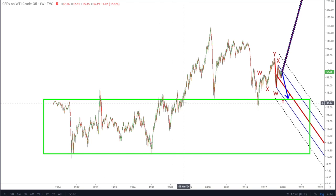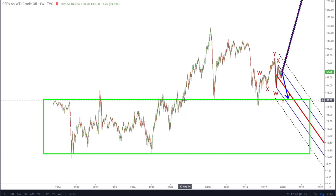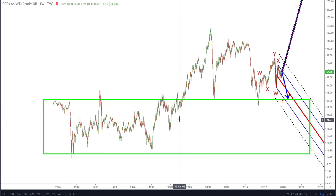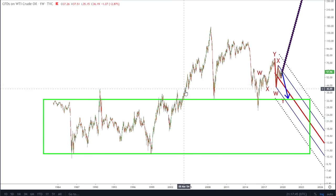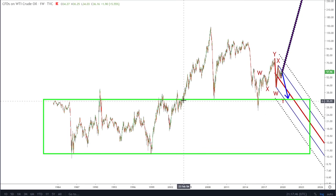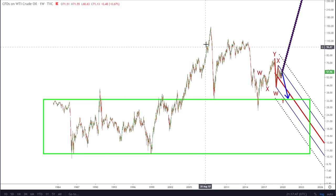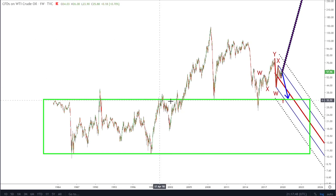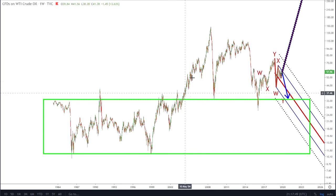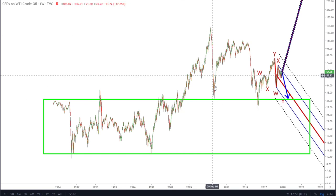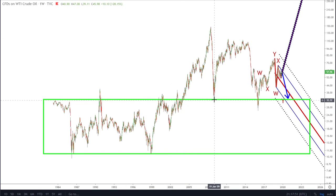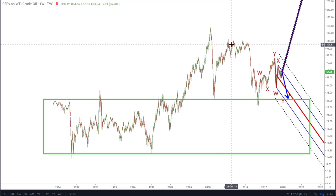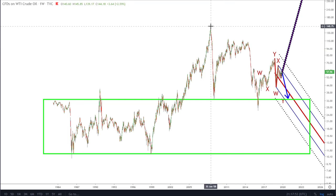It wasn't until 2003 — what happened in 2003? The U.S. went into Iraq and the price shot up. We left this block; you can see we shot up, retested the block, had a big bounce, but actually it was still part of a bear market.